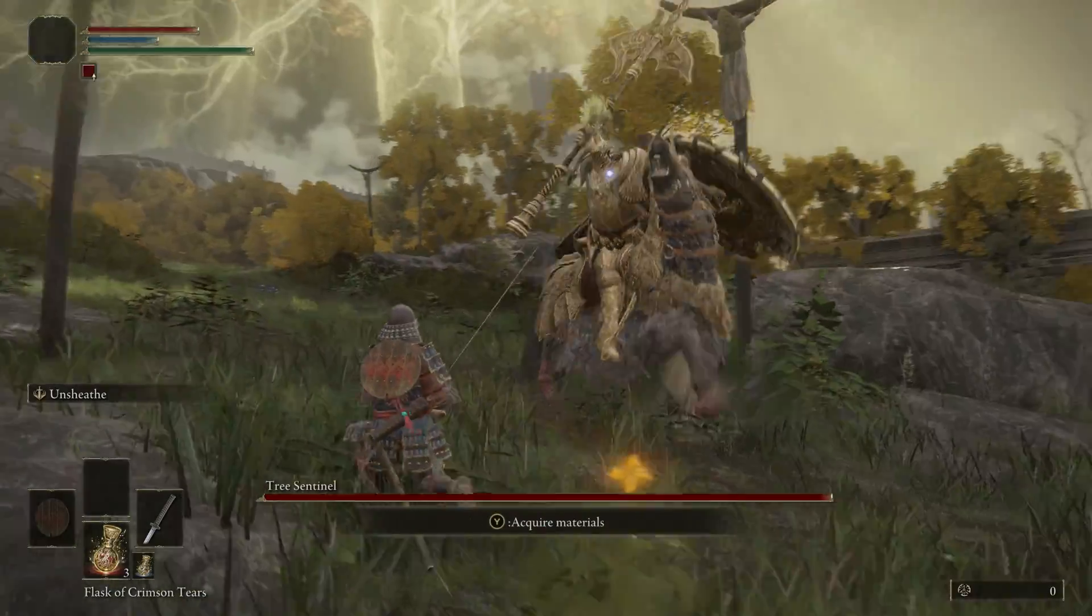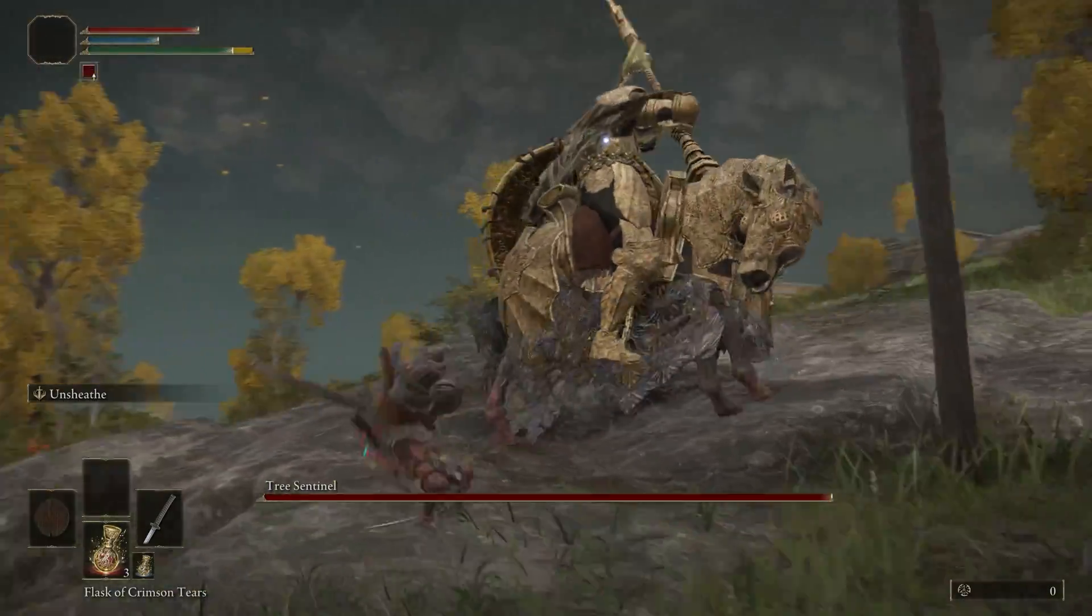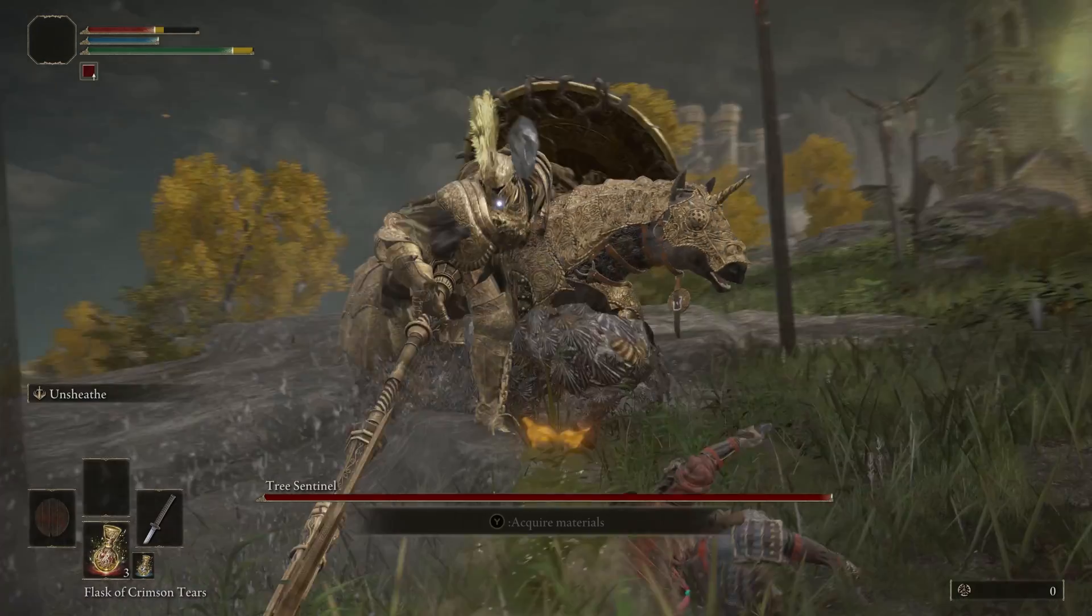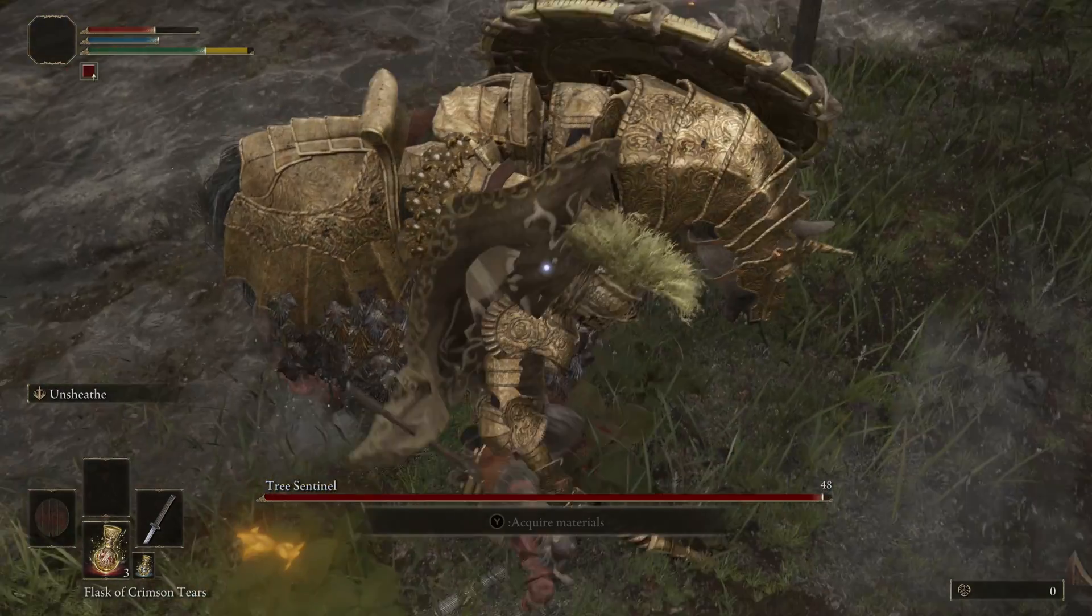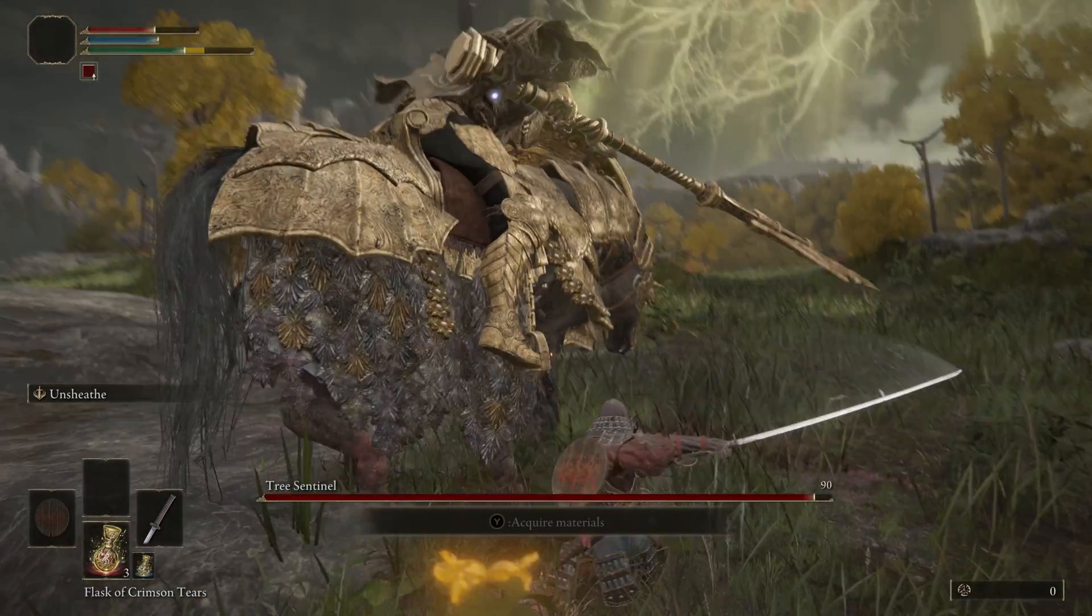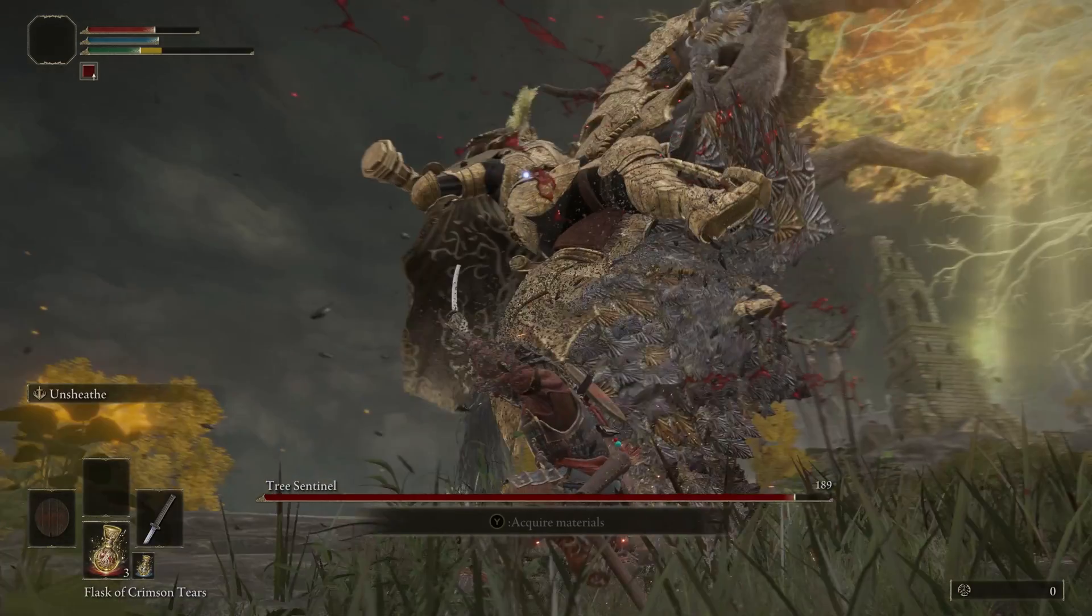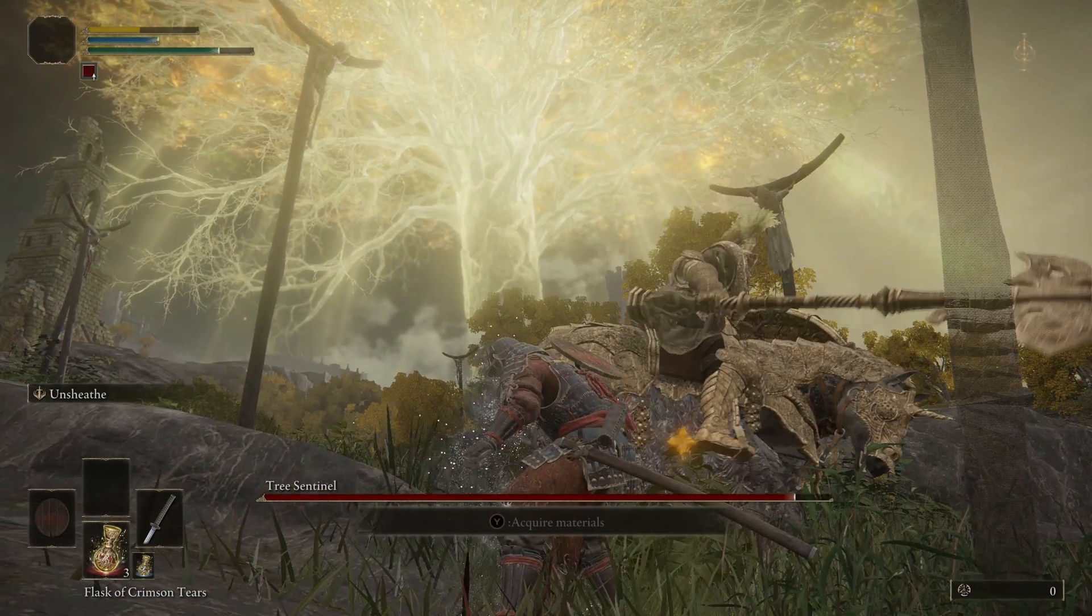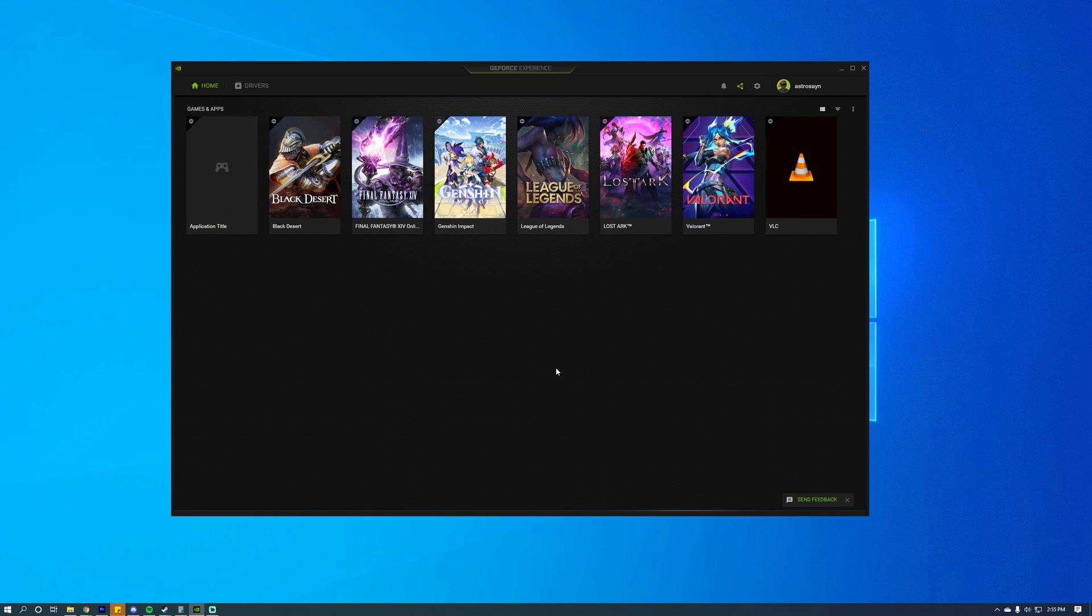So you're trying to play Elden Ring and your FPS is dropping super hard like this. Here are a few things you can do to fix the FPS problem and enjoy the game.